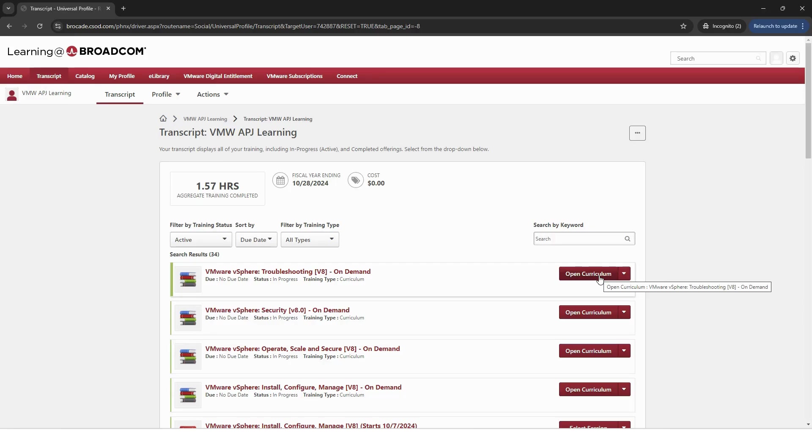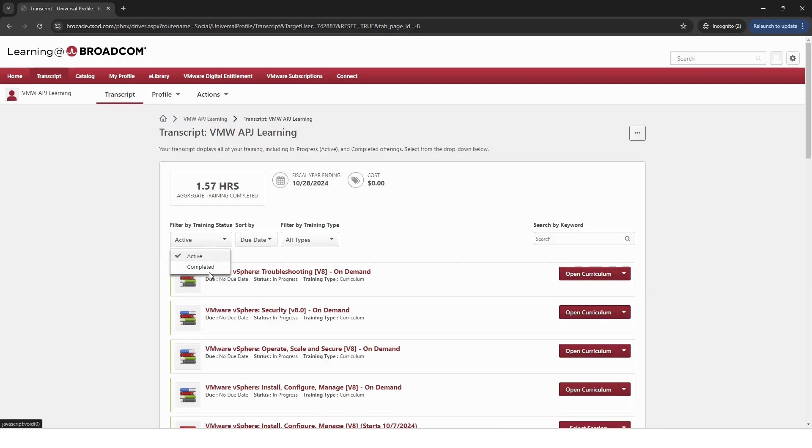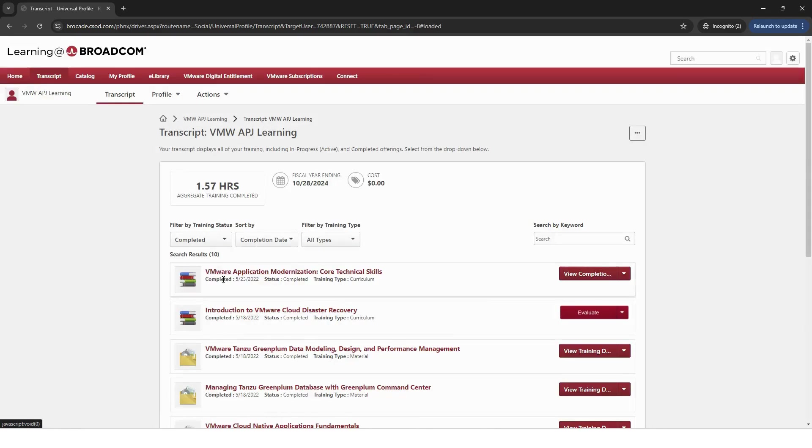Once the course is completed, you'll see it under Training Status and change to Completed. Please note, the action button to the right of the courses will either say evaluate or view completion.